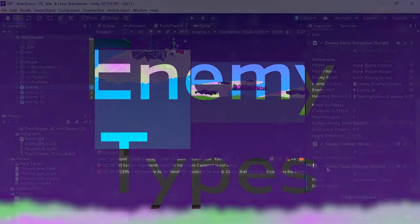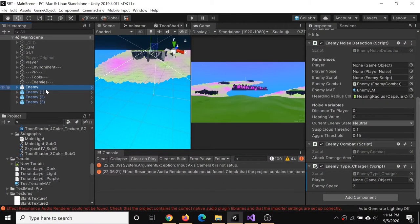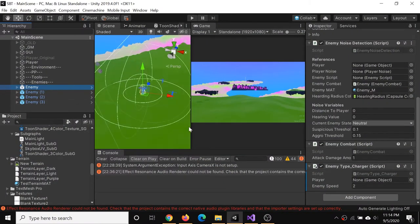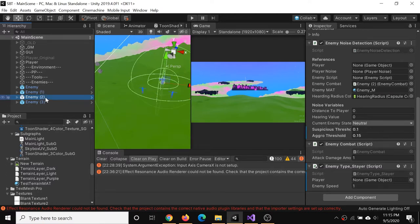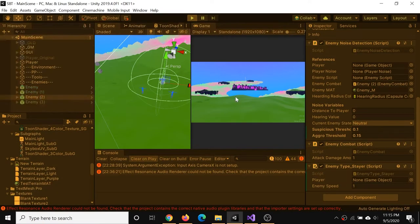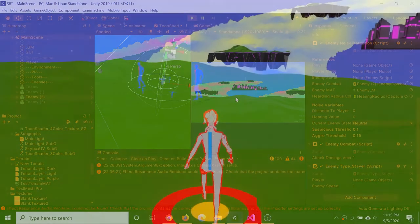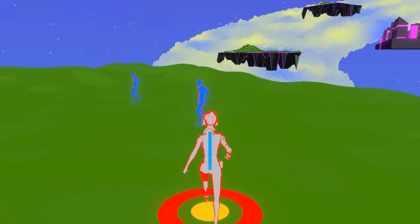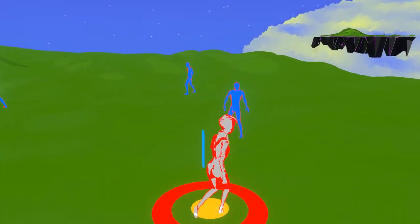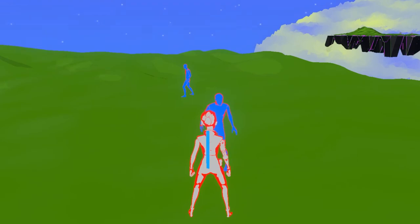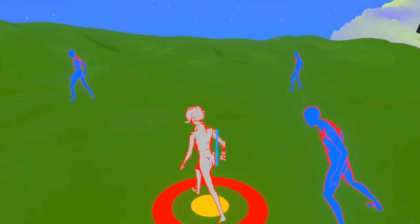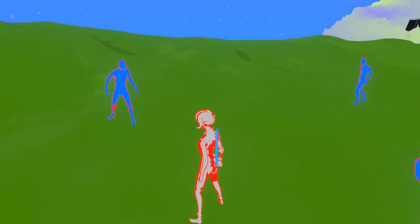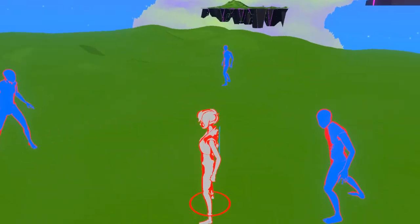I know I'm going to have different enemy types in the game, and I decided to start working on three different ones. They're pretty simple, at least to get in a basic sense: the charger, the stayer, and the fleer. Hopefully those are self-explanatory. The charger will go straight towards you, the stayer will stay in place, and the fleer will run away.